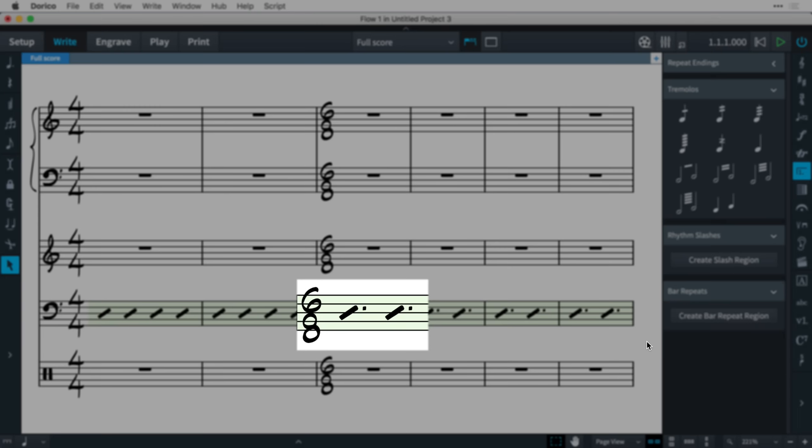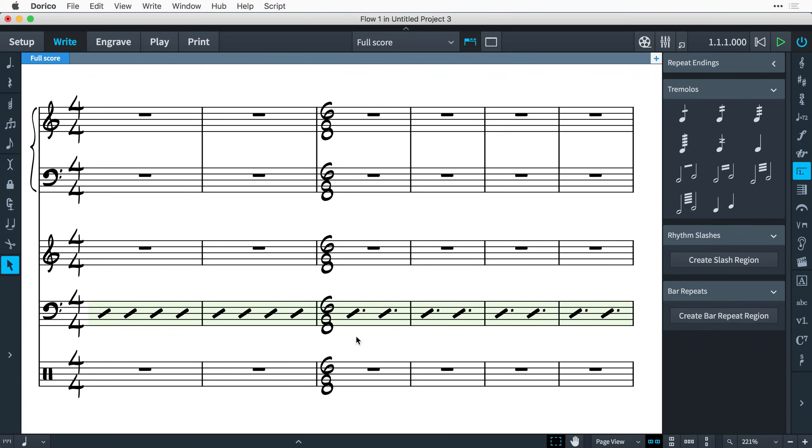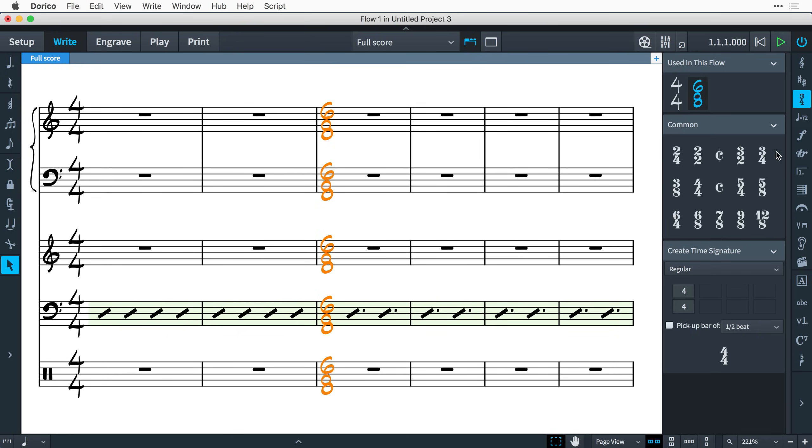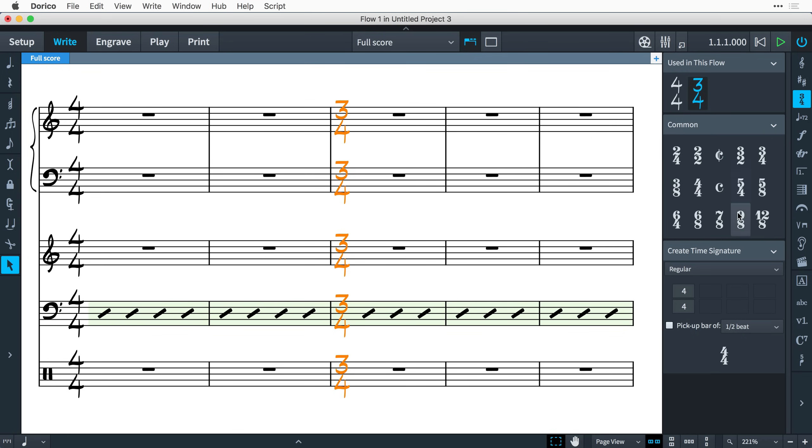If you change the time signature, the duration of the slashes in the region will be updated automatically.